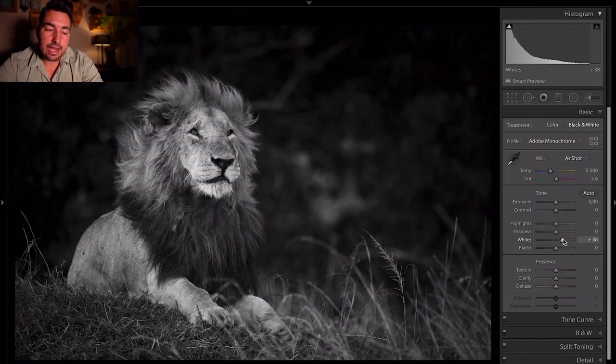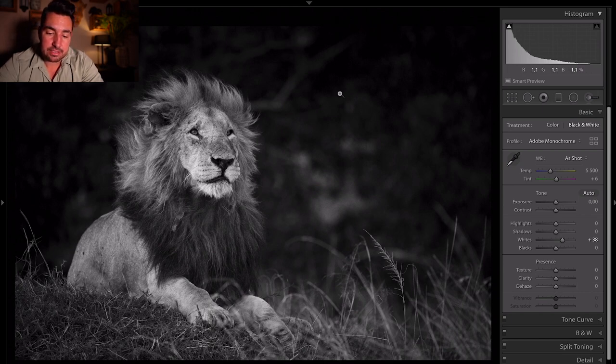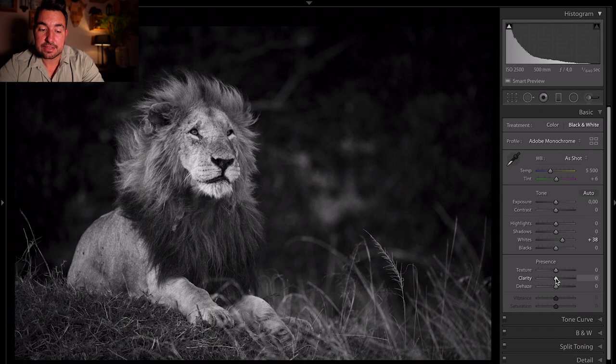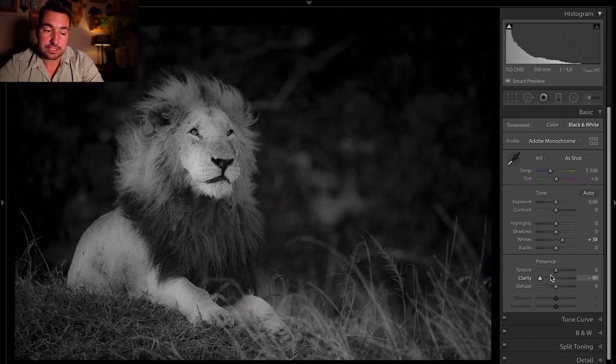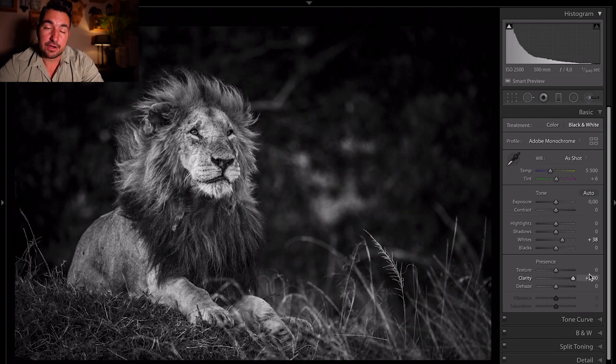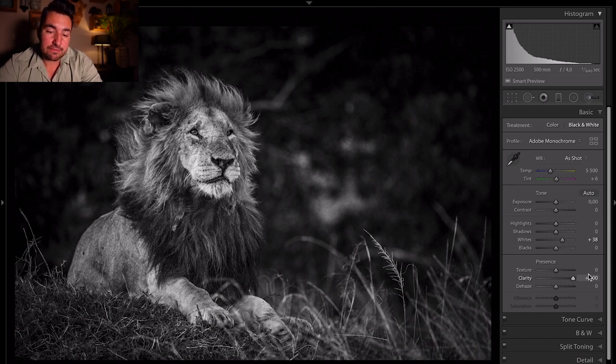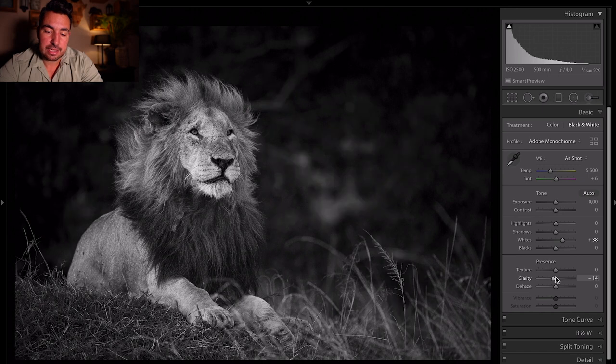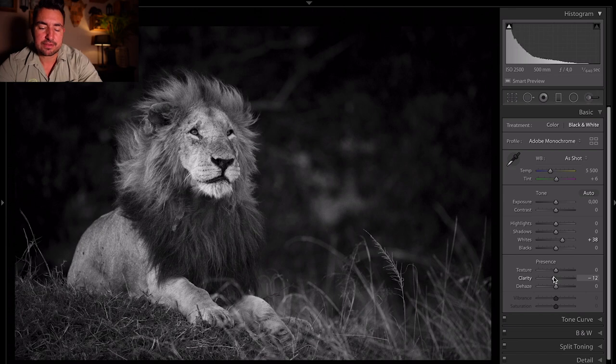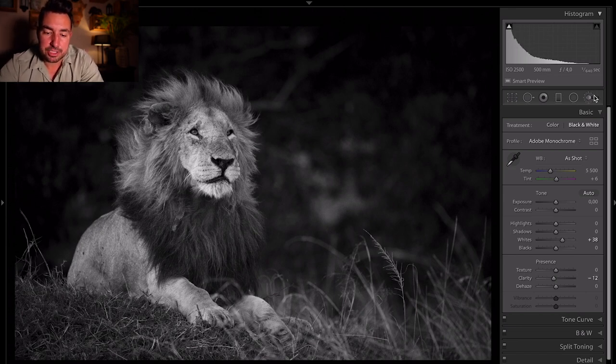Now, clarity is a good function here for the male lion alone, not for that background. So what I'll do is you'll see if I take clarity all the way to the left, image goes very soft, all the way to the right, very bright. But look at the effect on the male lion, which I like. But I don't want that effect on the background. So what I'm going to do is I'm going to take clarity, let's say minus 12 or so, soften the scene in general, which softens the background, softens the foreground.